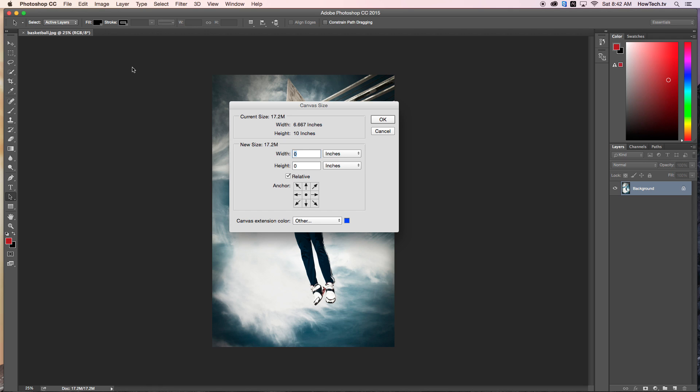The Canvas Size dialog box appears. You will want to change the dimensions of the image to the next largest print size to accommodate the custom size of the frame. For this example, let's change the dimensions to 5 inches wide by 10 inches tall.